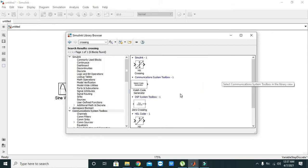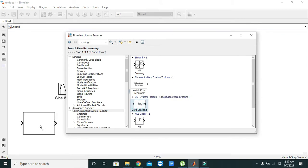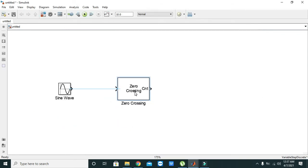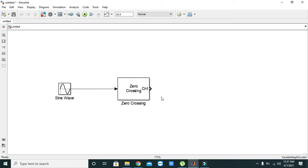and you can see here the zero crossing detector block. Now you need to attach the sine wave output to the input of zero crossing detection. This zero crossing detection block gives us the